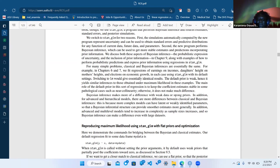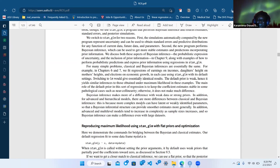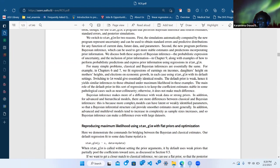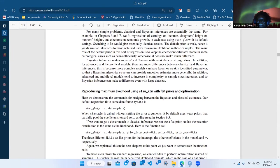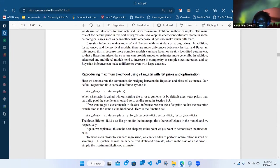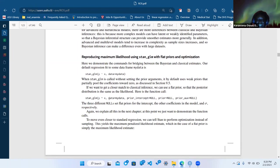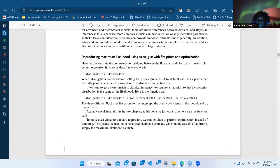But when you have strong priors, Bayesian inference helps because the prior times the likelihood changes what the posterior looks like. It lets you put in prior knowledge when you have complex models. He then shows how to use stan_glm to do a normal lm using flat priors.